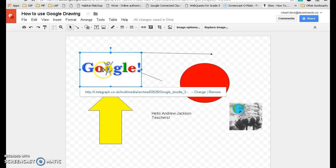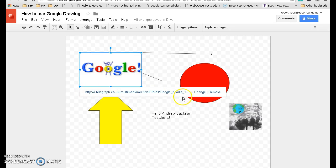Now notice that when I use the research toolbar, it actually cites where the image came from. So that's always useful, citing your information whether it be from a website or from an image. It's always a good idea to cite your work.